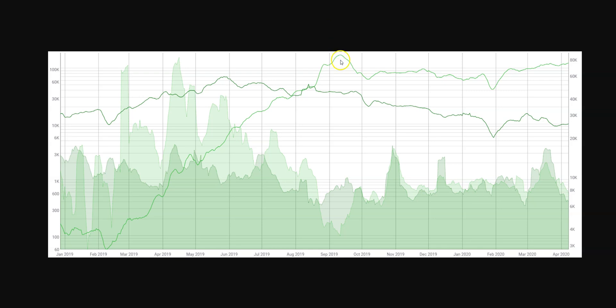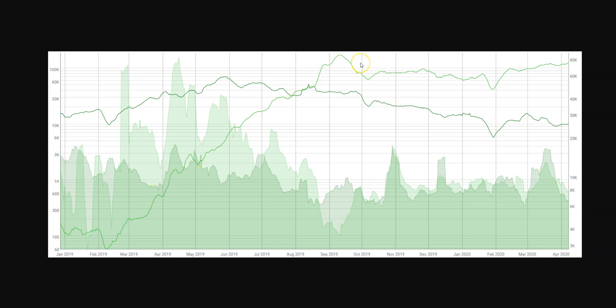This is USDT on Ethereum, this light green line here. This is USDT on Omni. You can see in mid to late 2019, ERC20 USDT overtook Omni USDT.